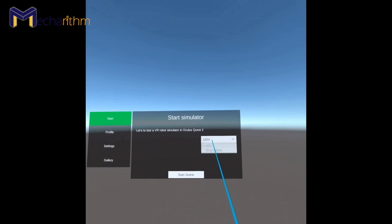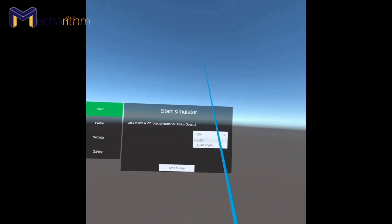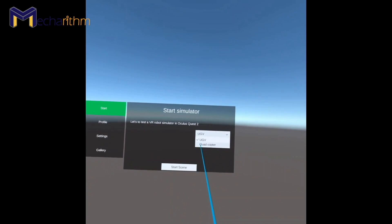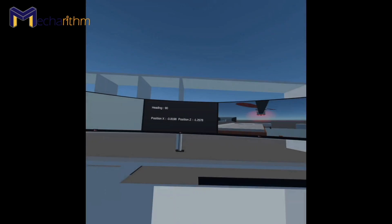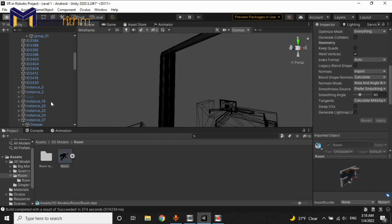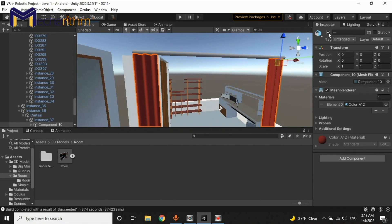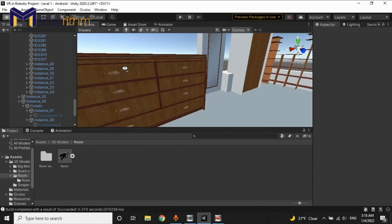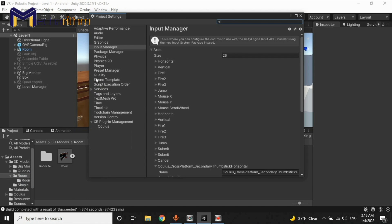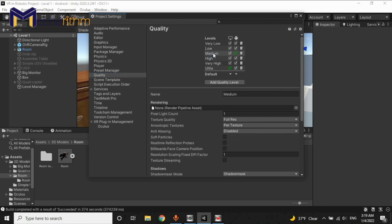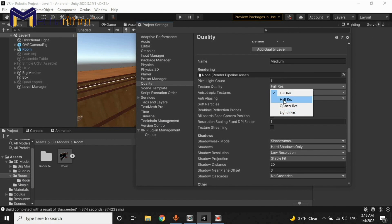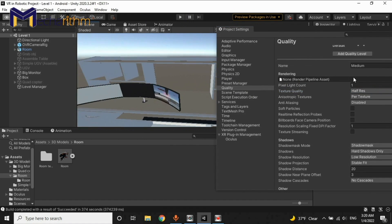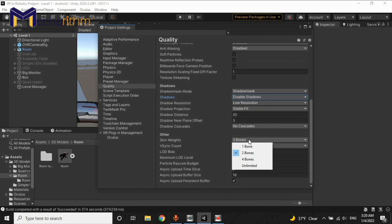The next step is to design a user interface for the simulator that allows us to select options using virtual reality controllers. In the last step, we will learn how to optimize the simulator technically, graphically, and functionally for better and seamless performance in virtual reality headsets, specifically the Oculus Quest 2.